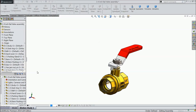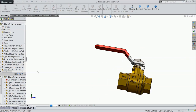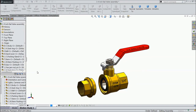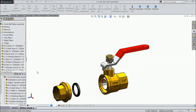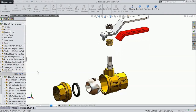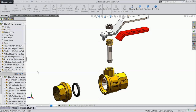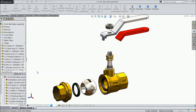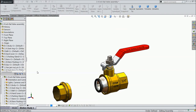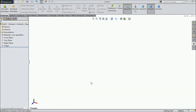Welcome back to CAD CAM tutorial. Today we are going to design and assemble a 3 by 4 inch ball valve in SOLIDWORKS. Here we will design each and every part of the ball valve. There are 10 number of parts. We will separately design and assemble at the end. Let's start the design and make the first part — the ball valve body.